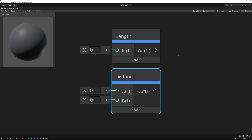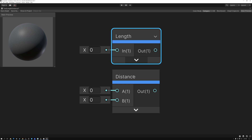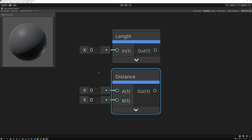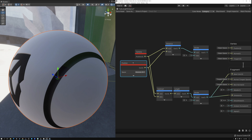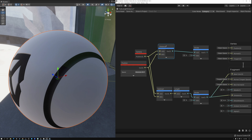Now we're going to show three examples of cool ways to use these to create effects in shaders. In this first example, I'm showing a method of using the distance or length node to measure the scene depth. Here I have the camera position and the position of the current pixel that I'm rendering, and I'm using the distance node to measure the distance between the two — basically, how far away is the pixel from the camera.